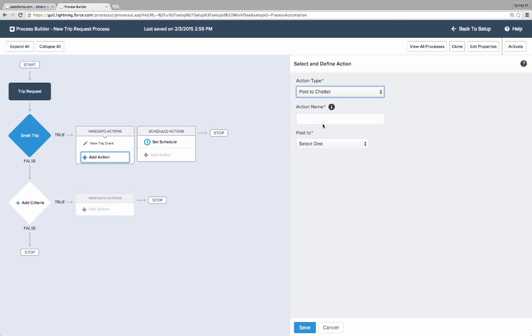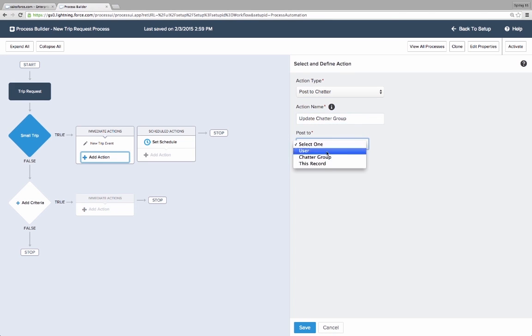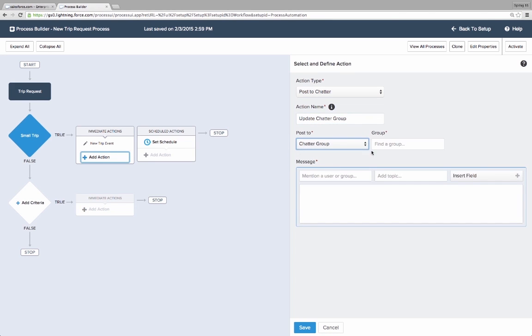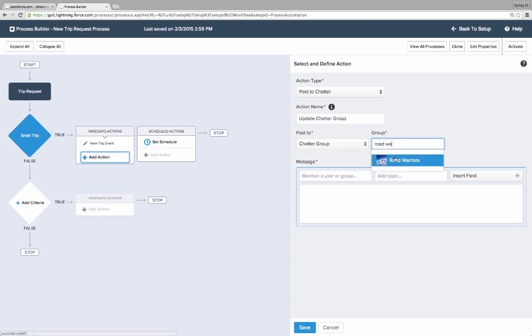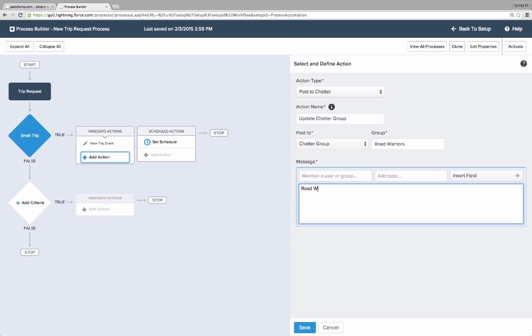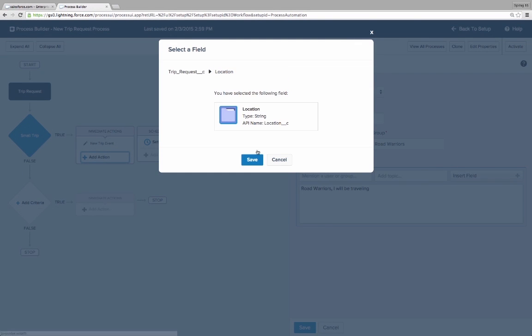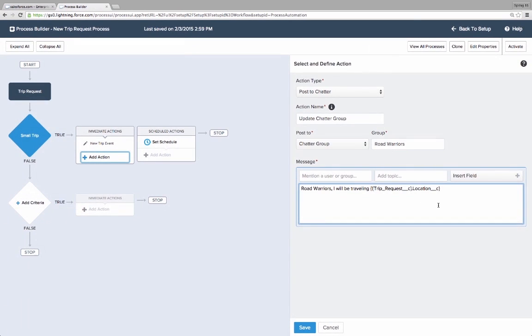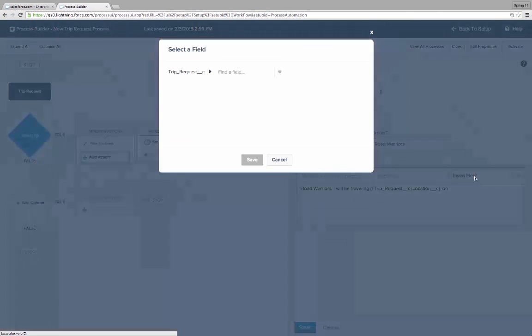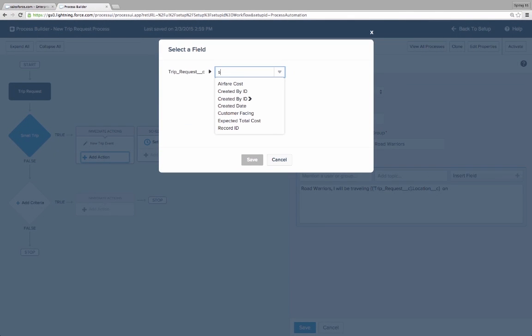To increase collaboration among the employees at her company, Kate wants to automatically post to the Road Warrior Chatter group whenever a trip request is created. She selects the Chatter group update action for this. Kate wants the Chatter message to provide enough detail so that other fellow travelers can share tips about the specific location or dates.